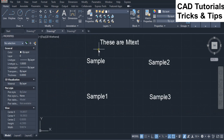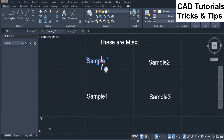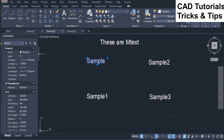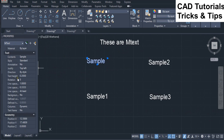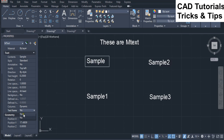First we look at mtext objects through the property palette. In the property palette, under the text option, you can see the text frame is off by default. When you enable this option, the frame will be inserted around the mtext object.